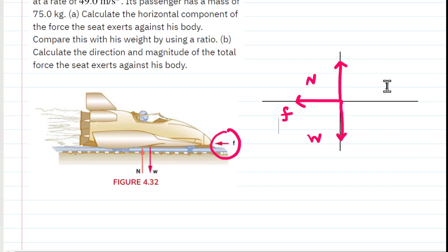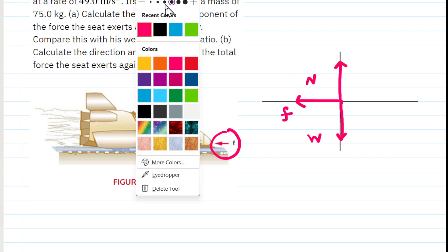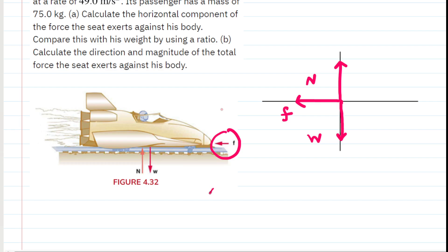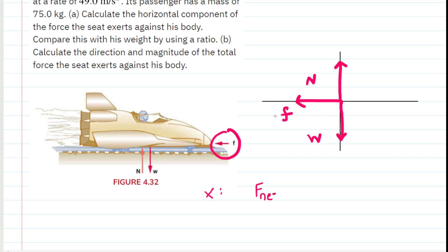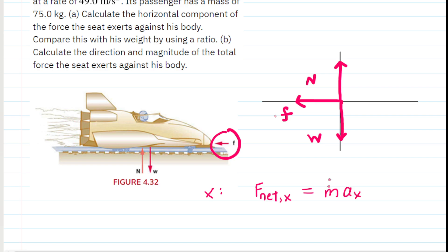In order to find that force, we're going to apply Newton's second law in the x direction. Looking at forces acting in the x direction, the only force present is the horizontal force that the seat is exerting on the sled driver. Newton's second law tells us that the net force in the x direction equals mass times acceleration in the x direction, and the only force present is that horizontal force F, which is what we're looking for.